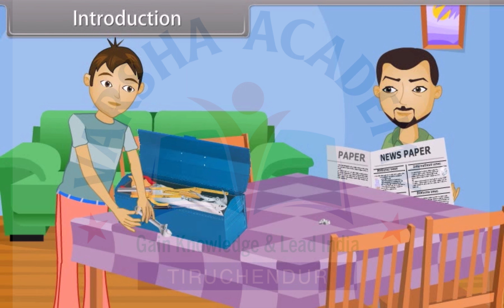Vishal replies: 'Nothing, father. Just some keys dropped down the floor.' His father responds: 'Okay, son. Okay.'